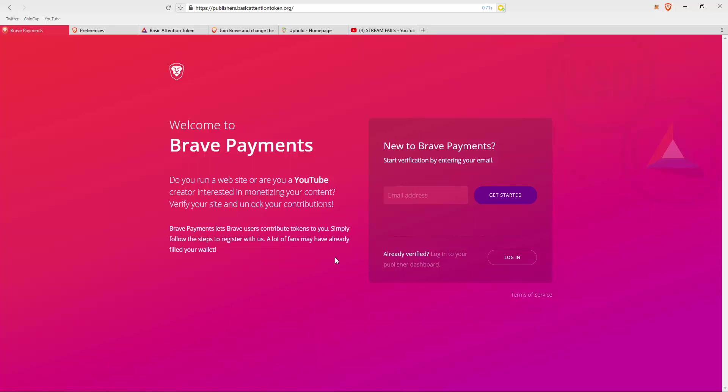What's up guys? I'm going to do another video about the BAT token, Brave Payments, and essentially how to set this up.